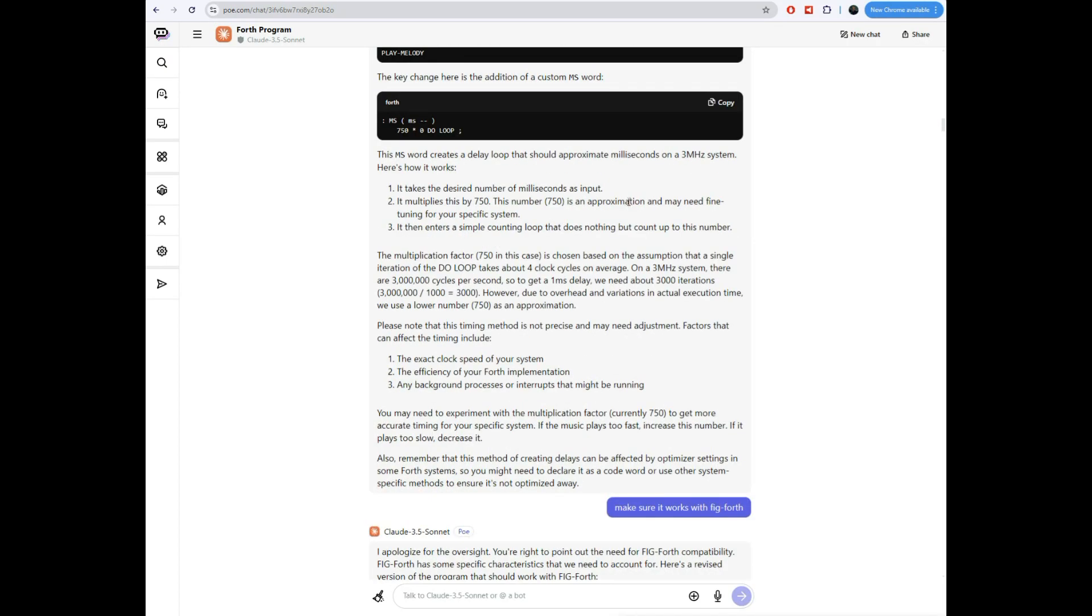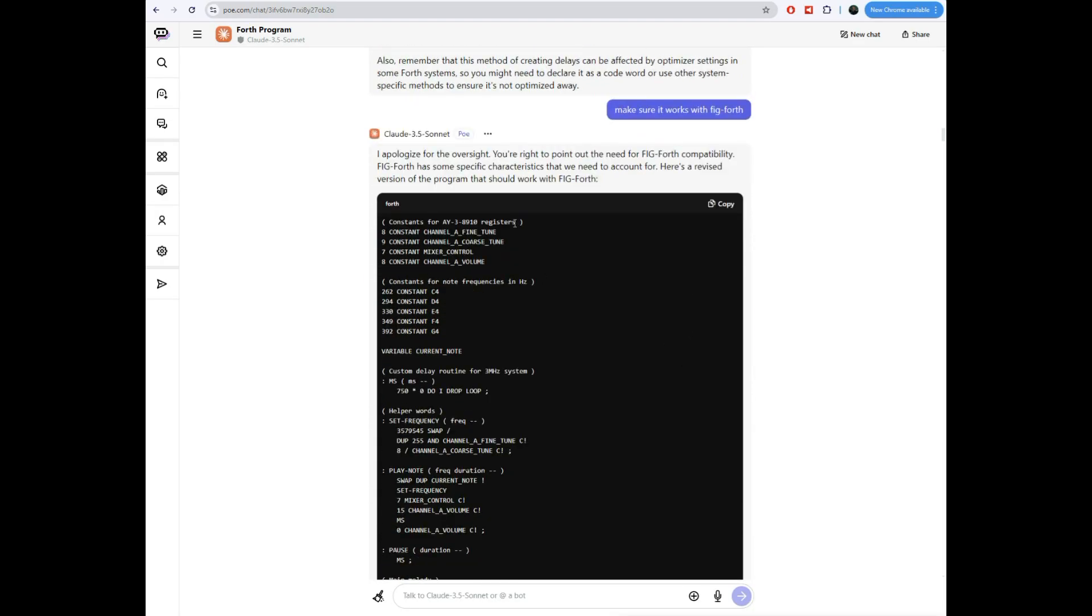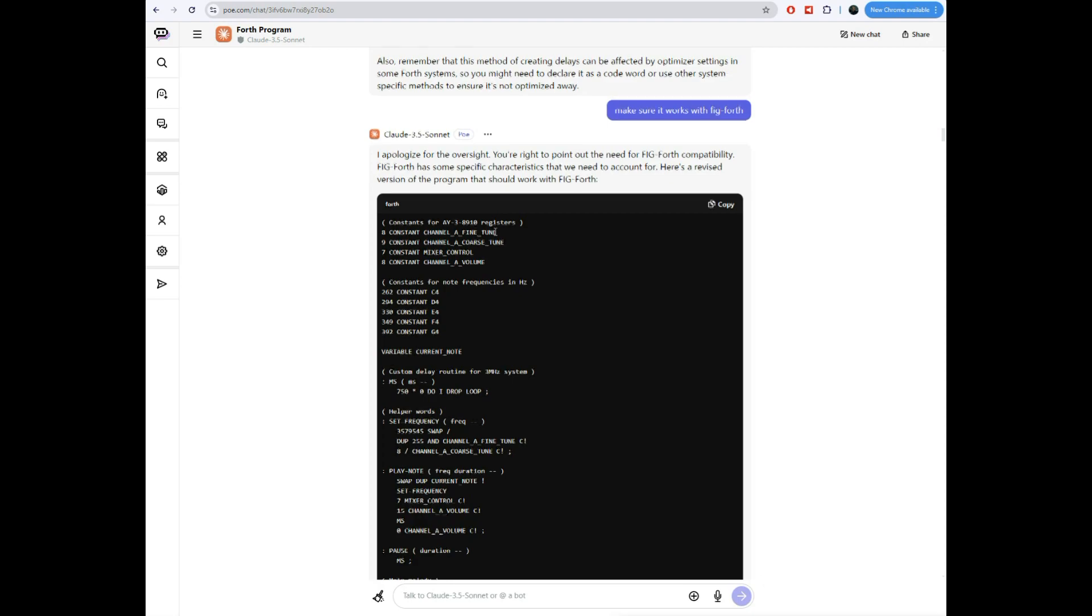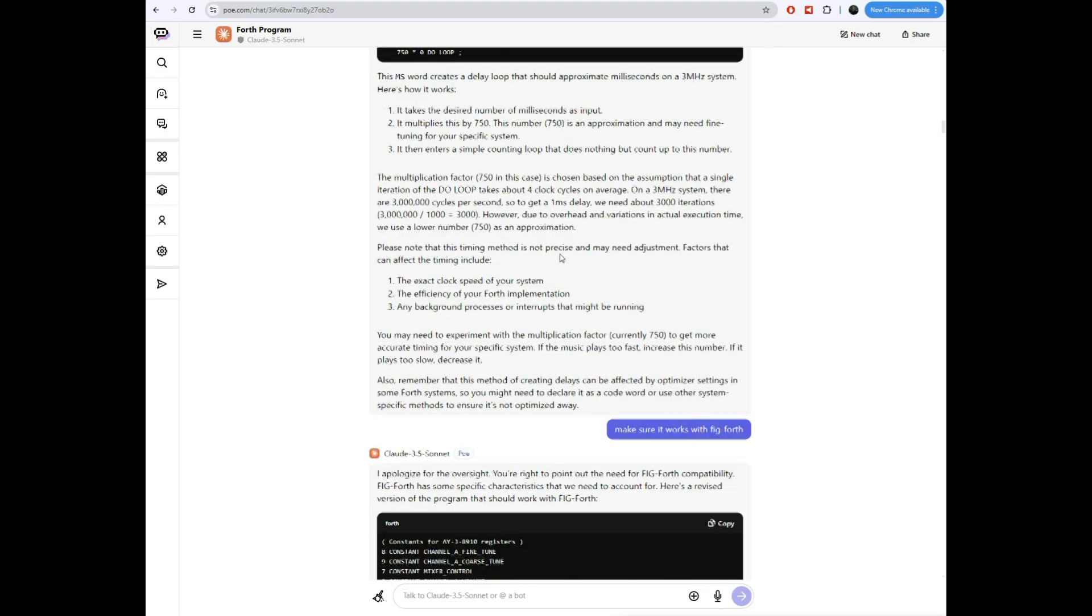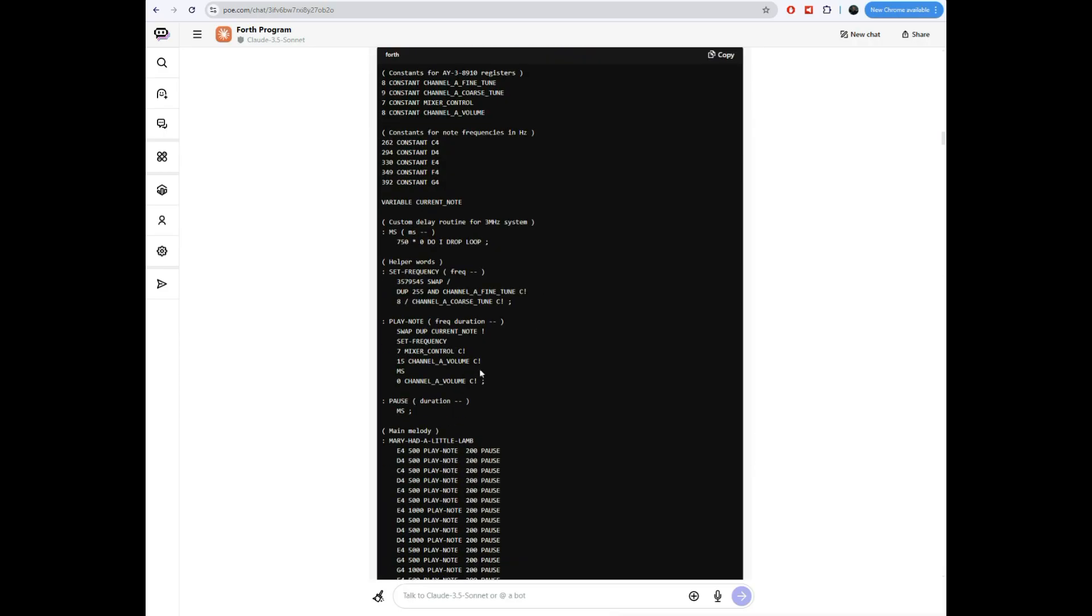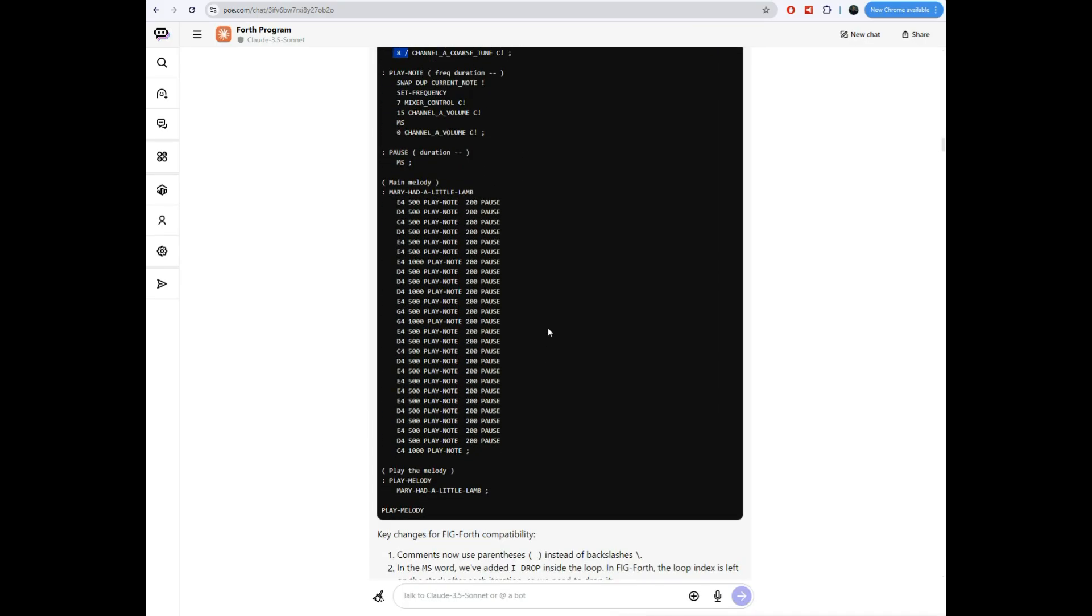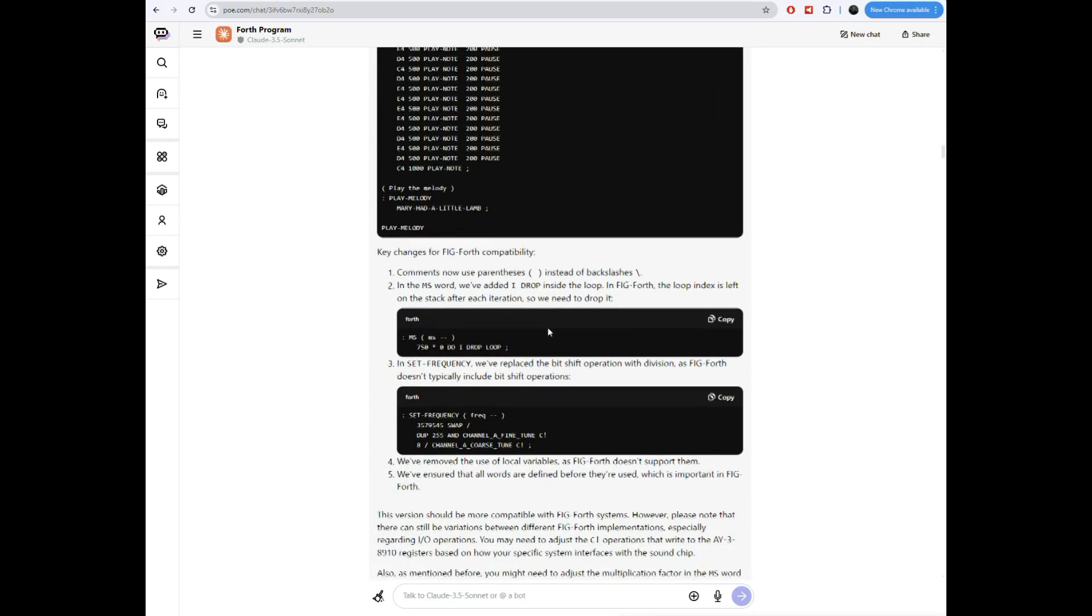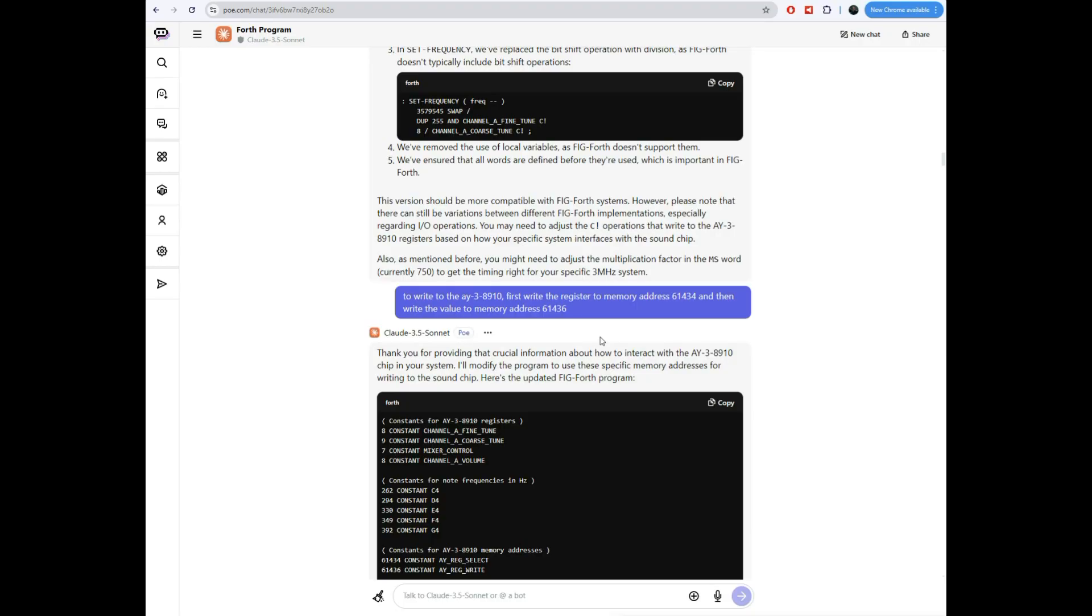I told it, because I'm using Figforth on this TM 990. So make sure it works with Figforth. So it made some changes. It changed the format of the comments. So rather than a slash, it put them in parentheses. It was using up here an R shift function. Figforth doesn't have that. So it got rid of the R shift function. Instead, it put a divide, which is actually miscalculated. Shifting right by eight bits is not the same as dividing by eight. We'll get there. We'll fix that. But a few things like that it did to make it comply with Figforth.